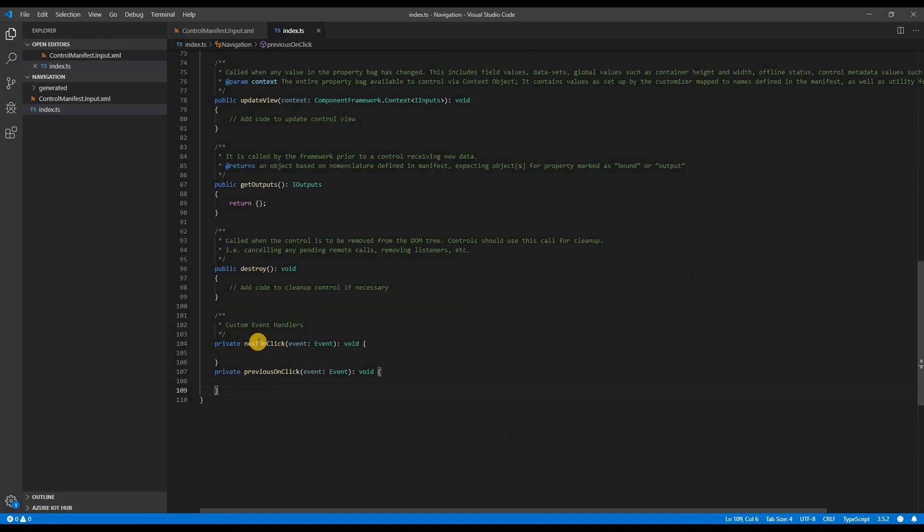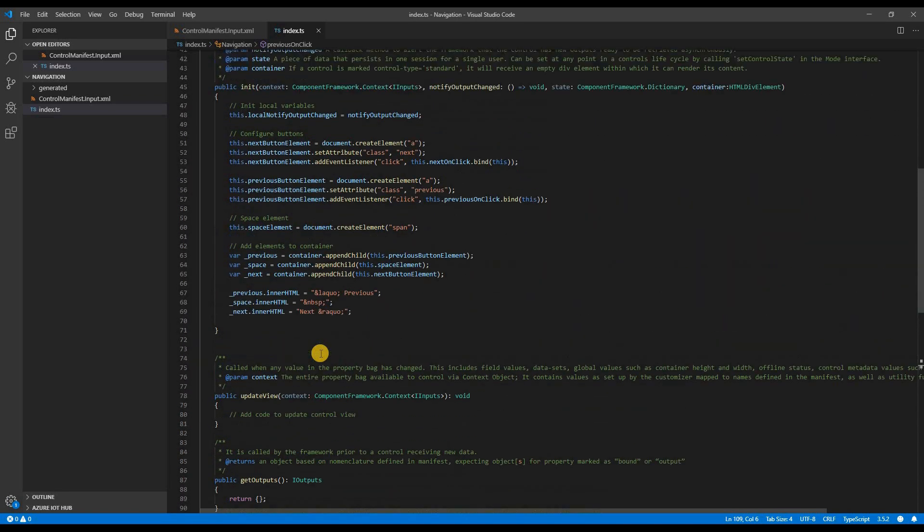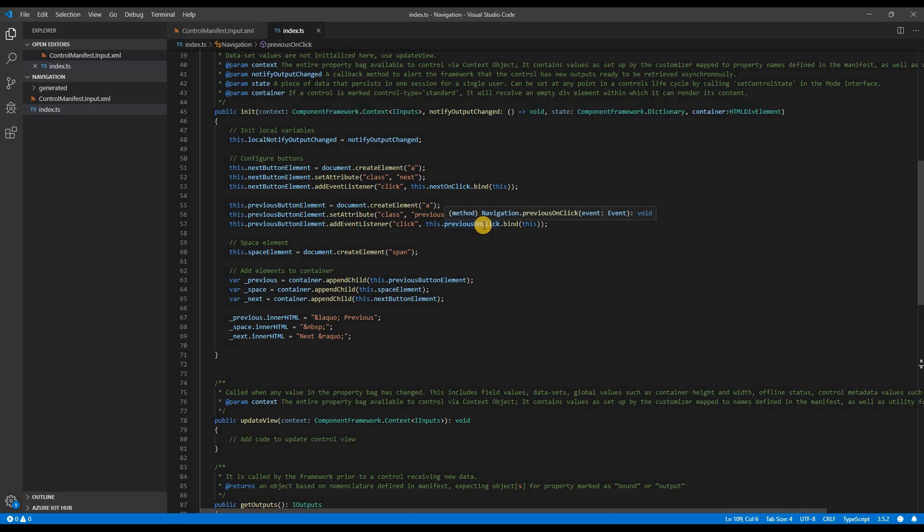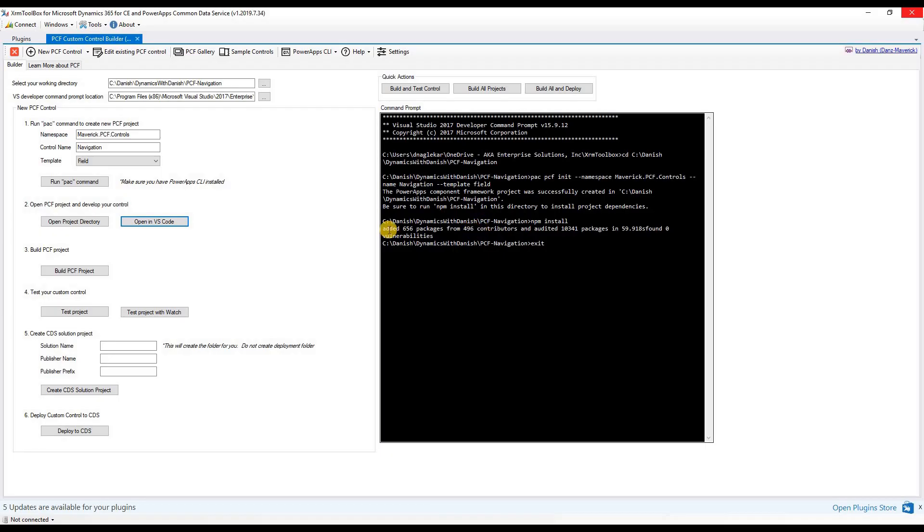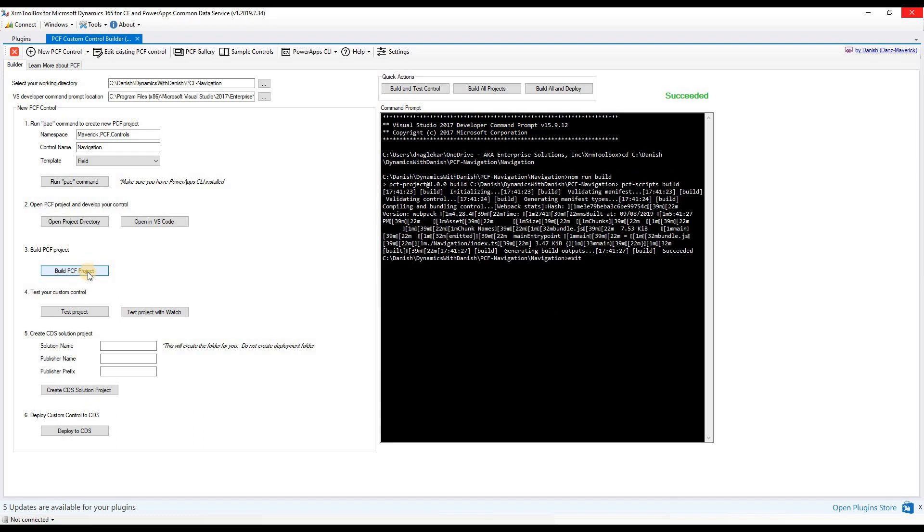Now once the event handlers are defined, and if you scroll to the init function where we have used the event handlers, the error would have disappeared. Now let's test the control to see if there are any errors. To do so, we will have to go back to the plugin and build the project. The build was successful.